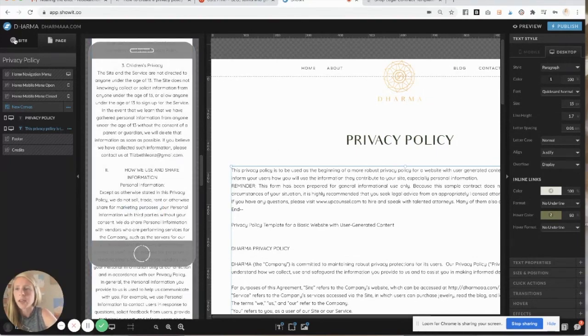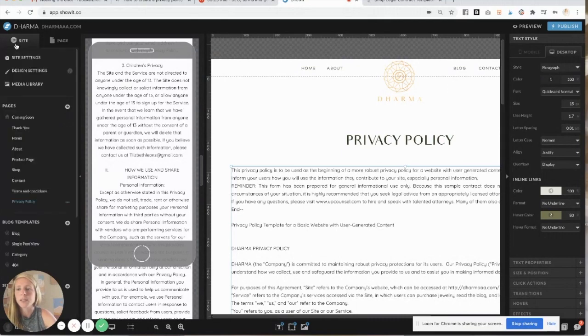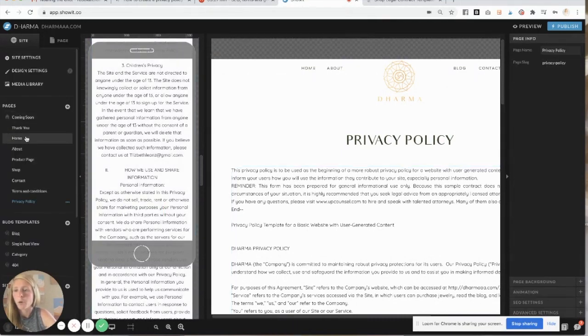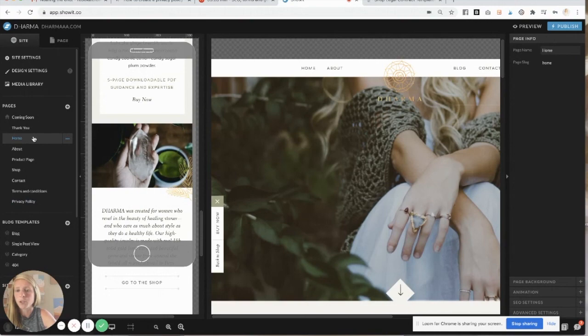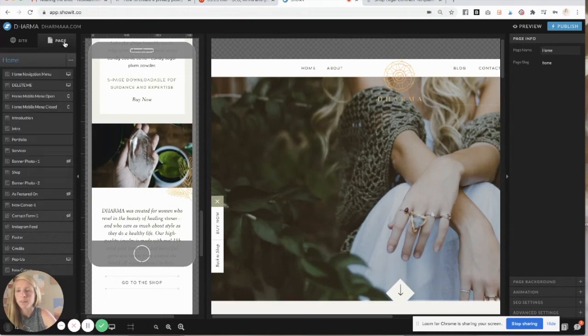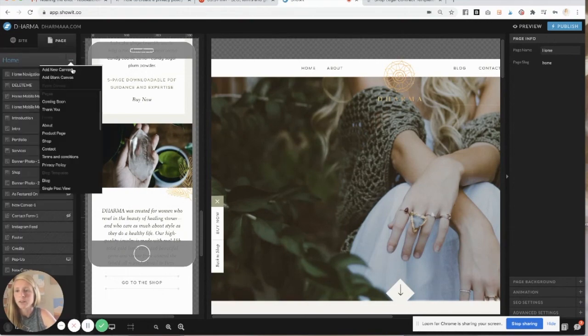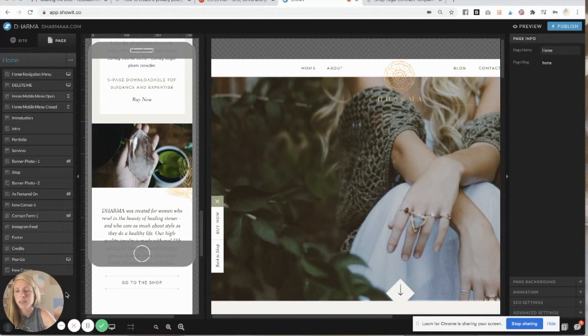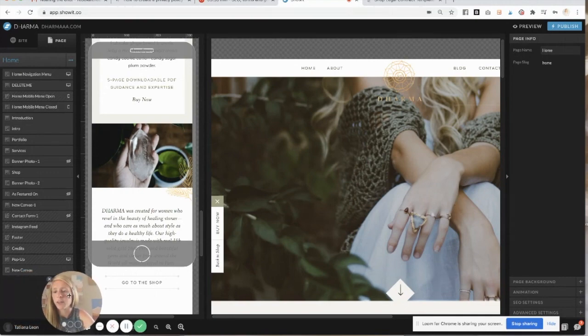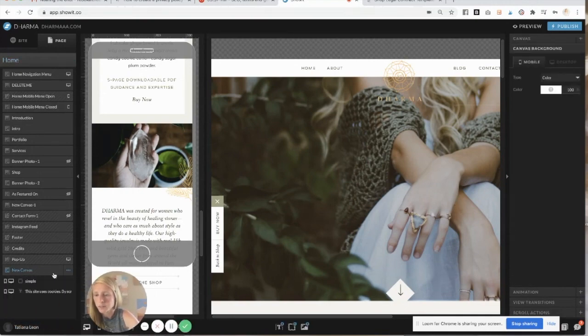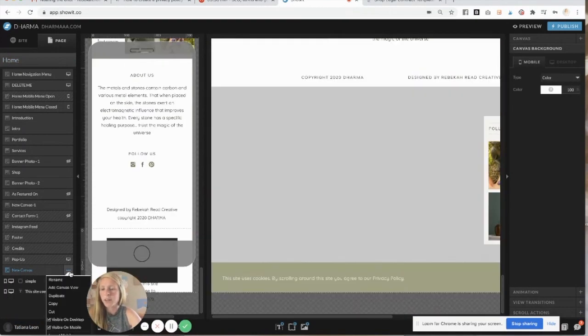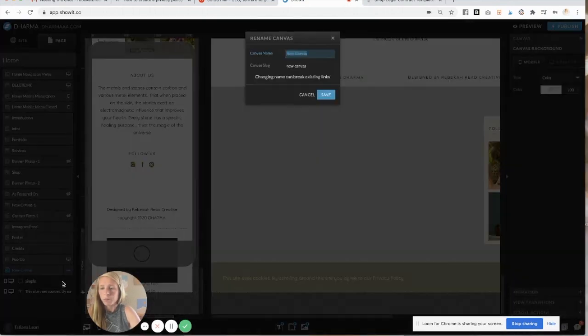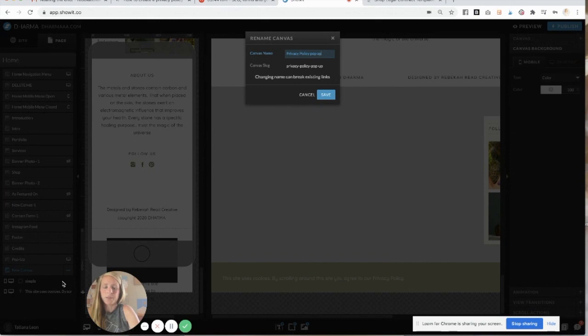So then, once you have that privacy policy, it's time to make it pop up at the bottom of your home page. So if you go back to your home page and click on page, click add new canvas, and it'll come down to the bottom. You can retitle it if you want. So I'm going to retitle it privacy policy pop up. That's what it's going to be.